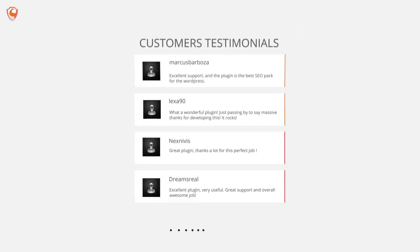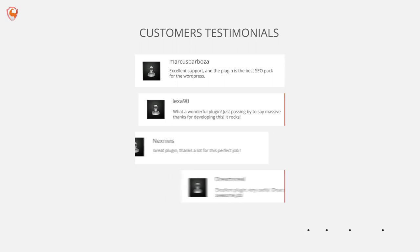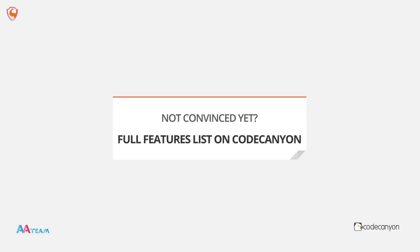What do our customers say? We have great reviews and a 5-star rating. Not convinced yet? You can find the full features list on Code Canyon.